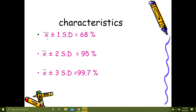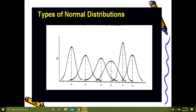To summarize: mean plus/minus 1 standard deviation covers 68% of the population; mean plus/minus 2 standard deviations covers 95%; and mean plus/minus 3 standard deviations covers 99.7% of the population in a normal distribution curve.